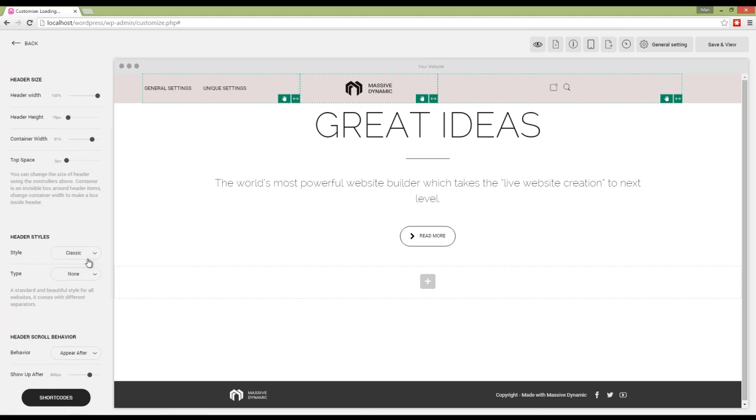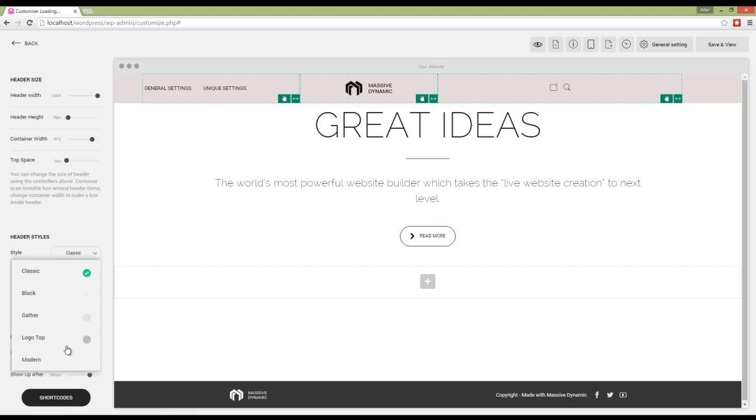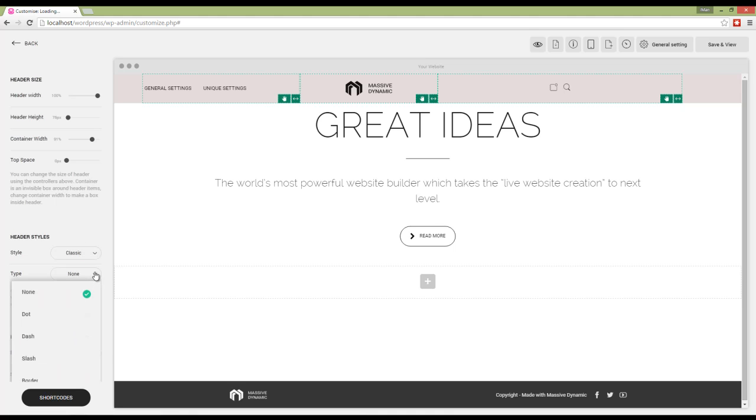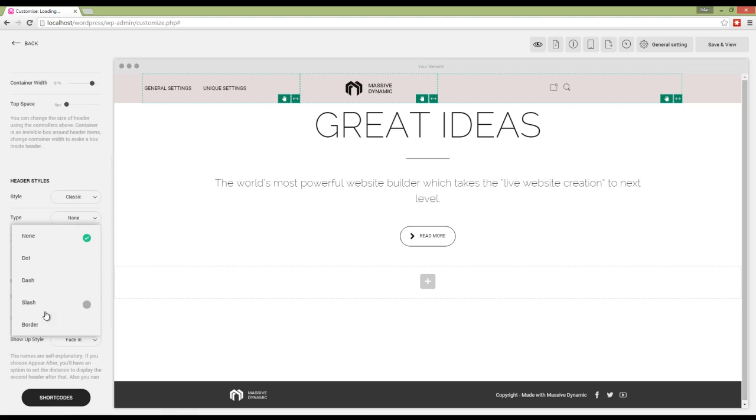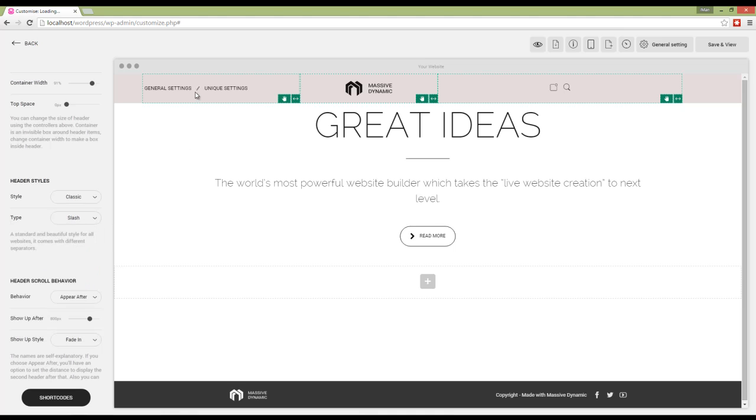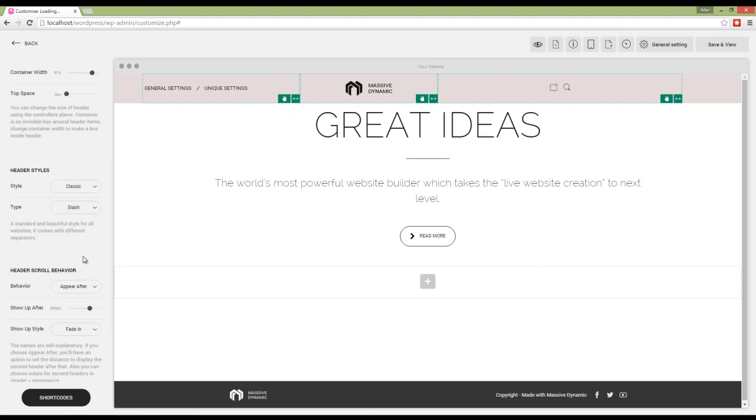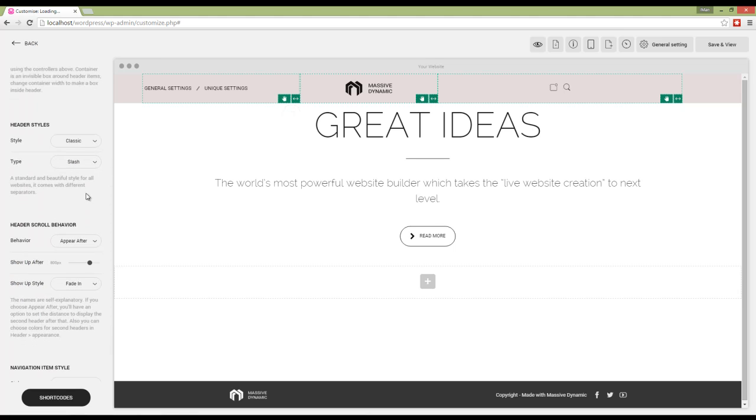Moving on, we have styles for header, which is block, gather, and so on. Each style has a unique type. For example, I'm going to choose dash or slash for my classic style header. Next, we have header scroll behavior, which has three options. First one is don't move.